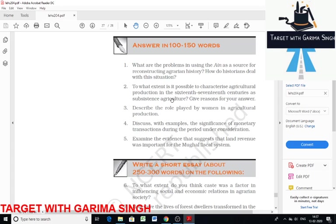The next question is: to what extent is it possible to characterize agricultural production in the 16th and 17th century as subsistence agriculture? During Mughal India, the country was basically an agricultural country. Different varieties of crops were produced — in Bengal, two varieties of rice were produced. However, the focus was not only on cultivation of basic crops, which does not mean that only subsistence agriculture existed in medieval India.